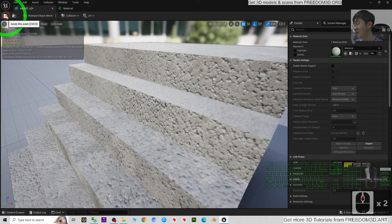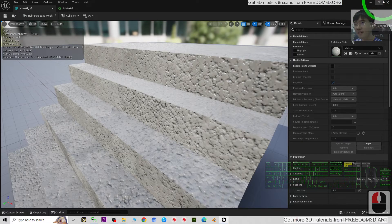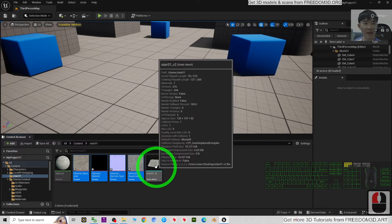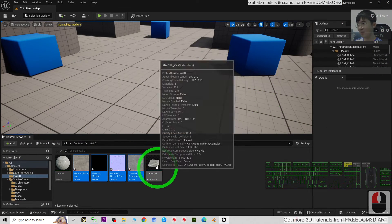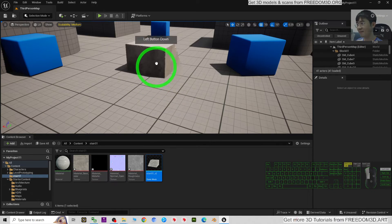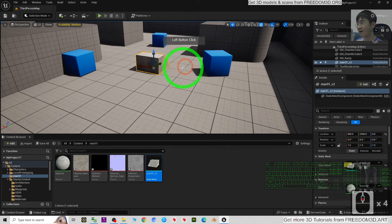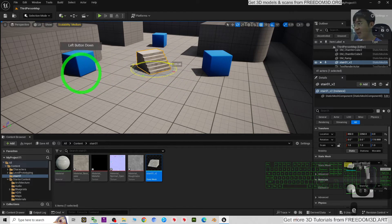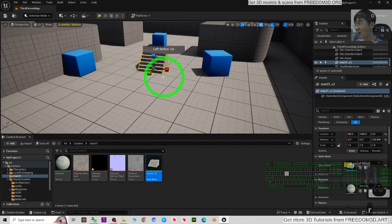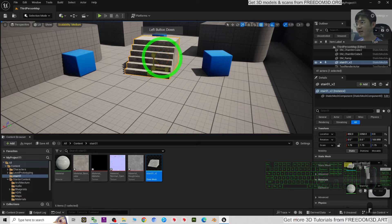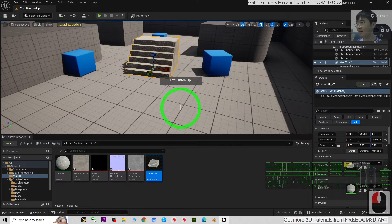Save and close. Now you can drag this 3D model into the game scene. Press E to rotate it, and press R to rescale it.